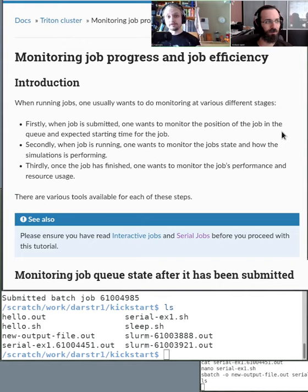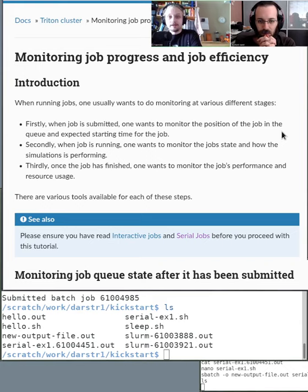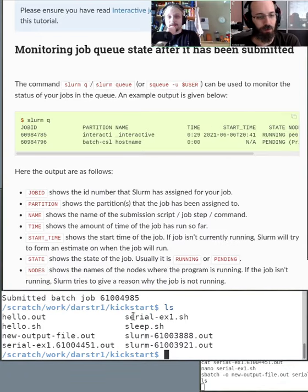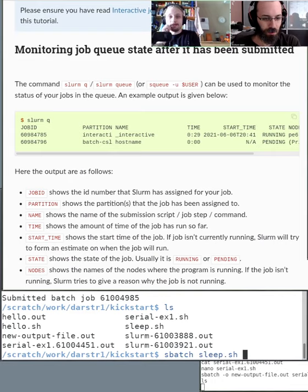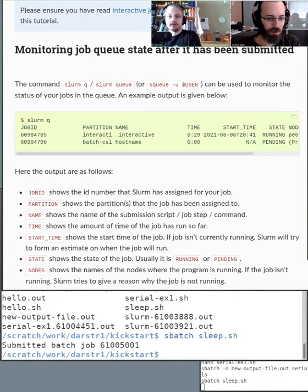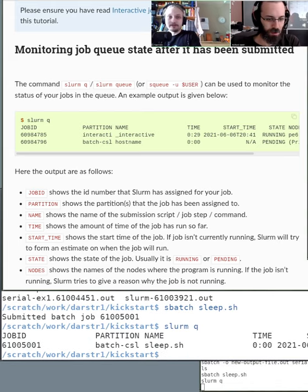Thirdly, once the job is finished, you need to monitor the performance and resource usage. With the SLURM queue, you can check what is happening in the queue. Here's an example output of squeue, with an explanation of all the fields below. When you submit a job, it gets a job ID, and it's running or pending in some partition.